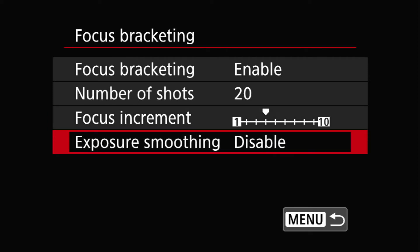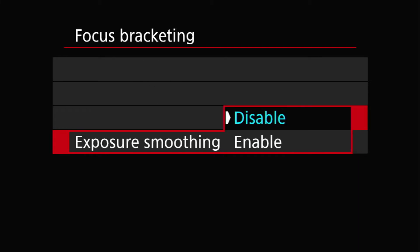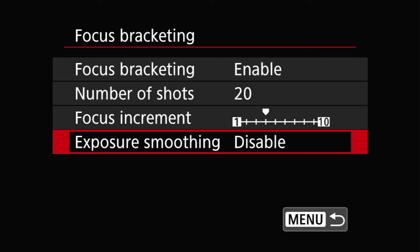Exposure smoothing — default is disabled, you can enable it. Even though you shoot in manual and nothing is changing, apparently by shifting the point of focus, in some cases the exposure is going to be affected — some shots too bright, some too dark. So if you want the camera to make sure exposure is consistent throughout all pictures, you might want to enable it. Personally, I don't see any difference. I use Photoshop and apparently Photoshop has fixed it. I just keep it disabled.